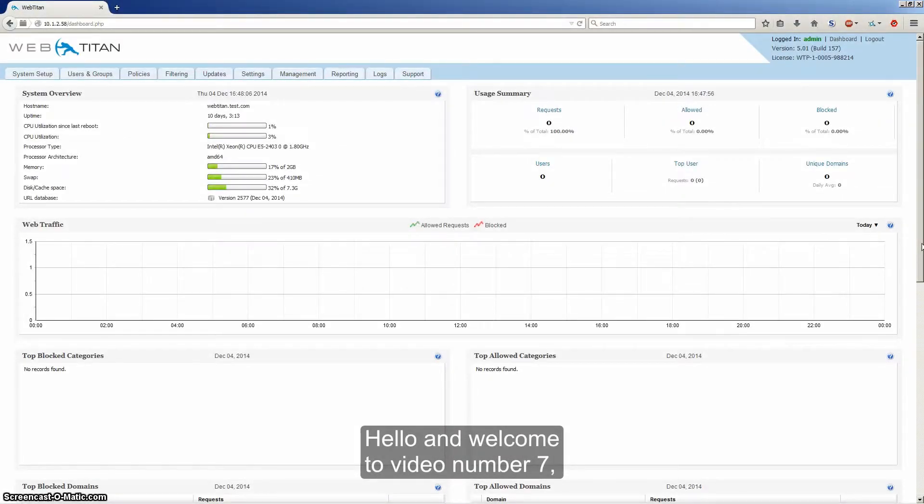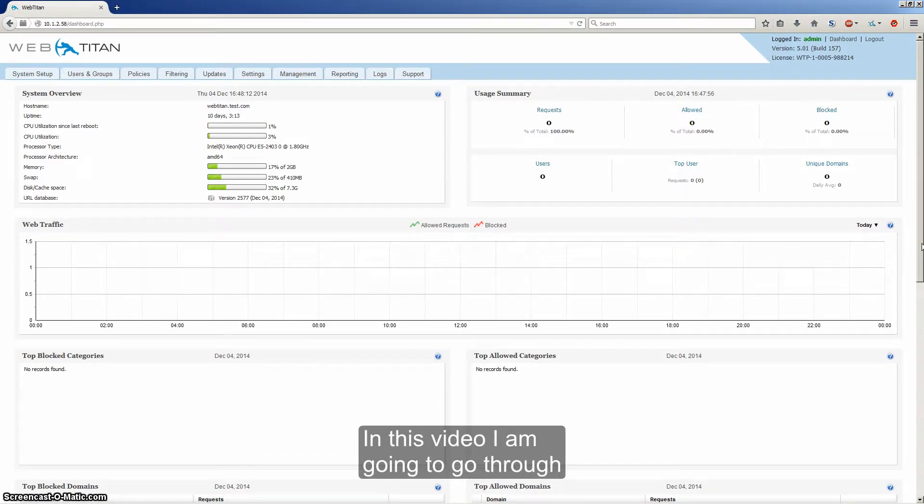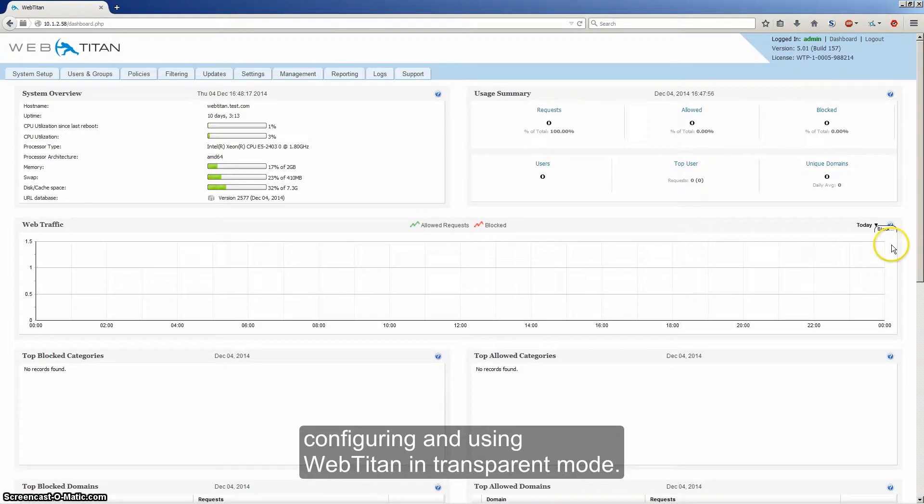Hello and welcome to video number seven in the WebTitan tutorial video series. In this video, I'm going to go through configuring and using WebTitan in transparent mode.